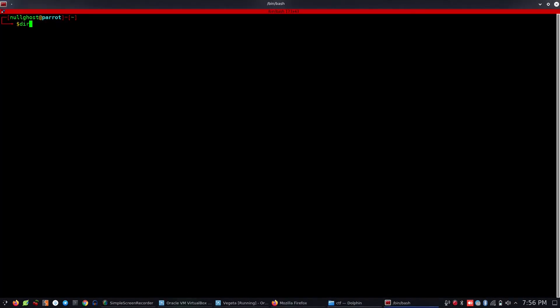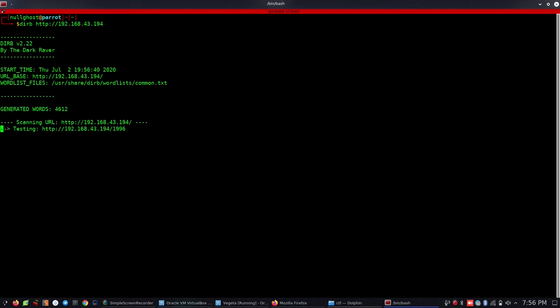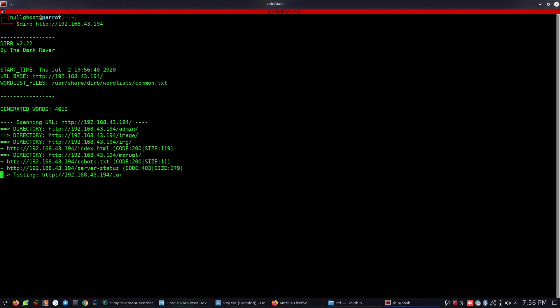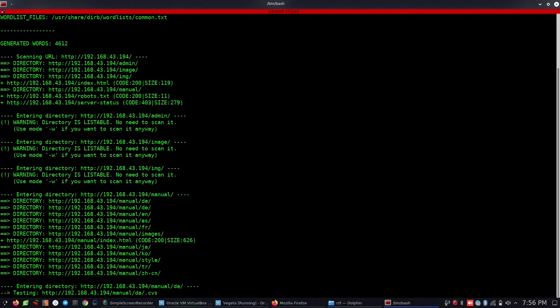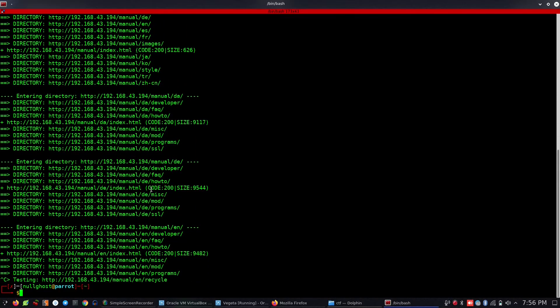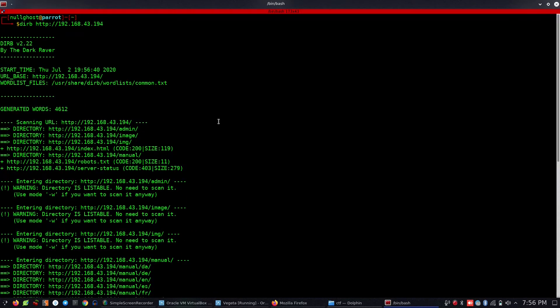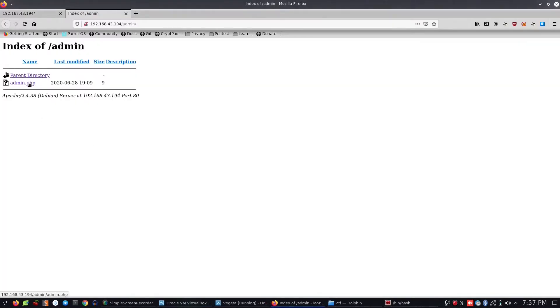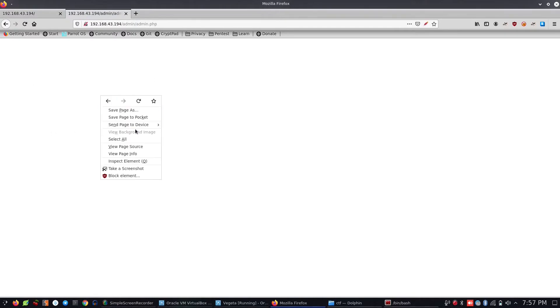Let's use dirb — dirb http://192.168.43.194 — to enumerate directories. We will see what directories are available. The page called admin.php has a blank page. If you look at the view page source, we can't get any information.